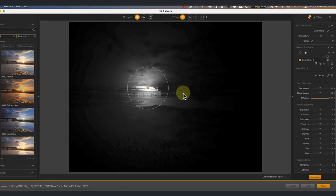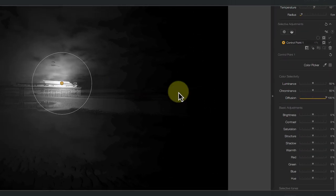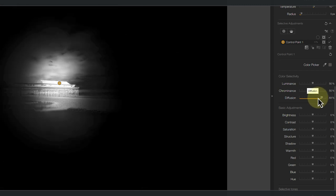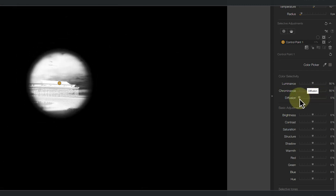And this is where the new Diffusion Control introduced in the Nik Collection 6 comes in useful. It controls this feathering around the edge of the control point. By default, it's at 100% which means the maximum feather. Now watch how the mask changes as I move the Diffusion slider left and right.